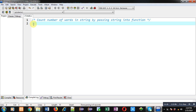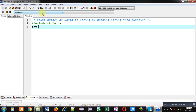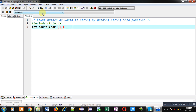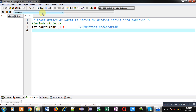Now I am going to implement how we can count these number of words with the help of a C program. First I am including a header file, then I am declaring a function whose name is 'count'. Its return type is integer and it will receive an argument of type character array. This is the function declaration. Now I am defining the main function.